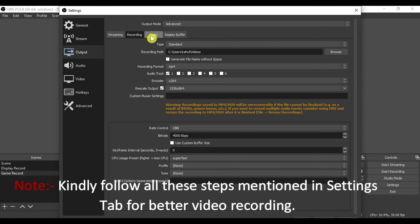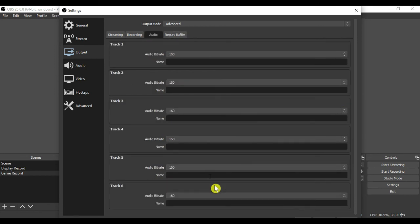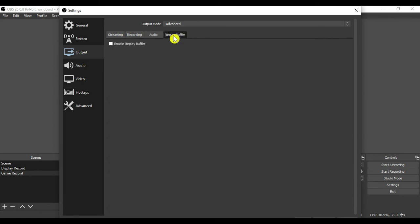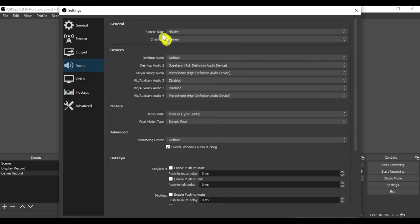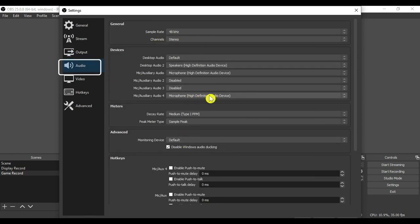The third sub tab you have is audio and fourth one is the replay buffer. In audio tab you can manage all your audio settings, such as selection of mic and all.